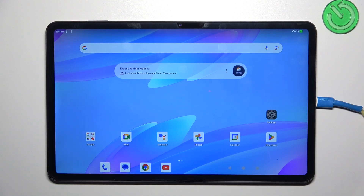Hi everyone! In front of me I've got the Teclast T60 and let me share with you how to add a photo to a contact in this device.